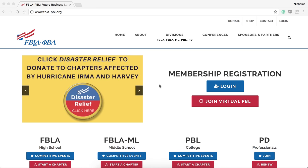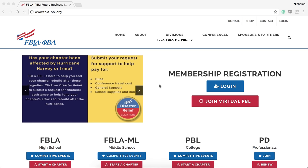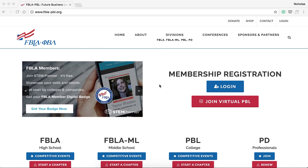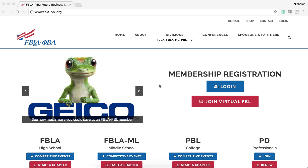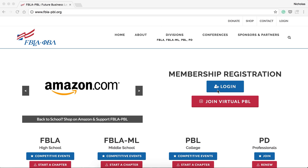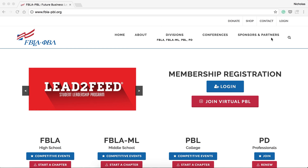Membership registration for FBLA, FBLA Middle Level, and PBL Chapters is done on the national website at FBLA-PBL.org. From the home page, you can click Log In in the middle of the screen, or Log In in the top right corner.